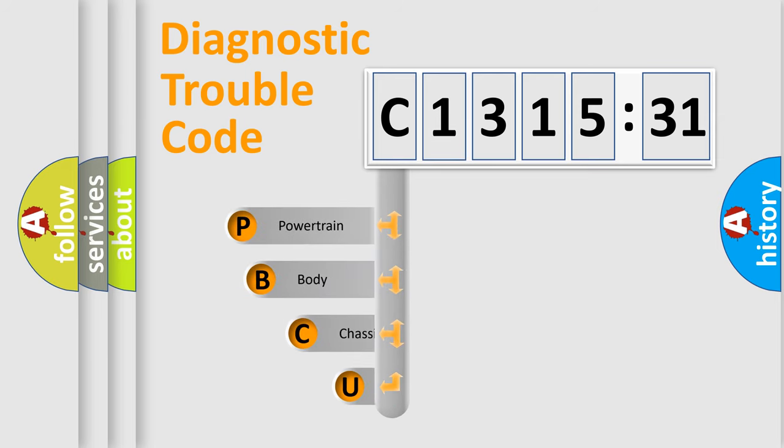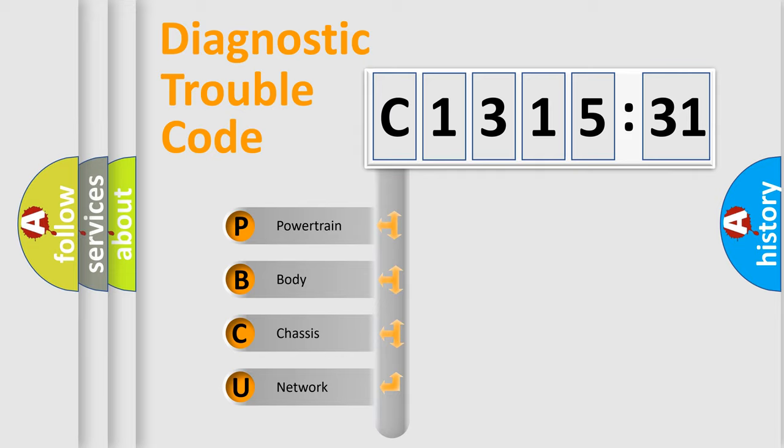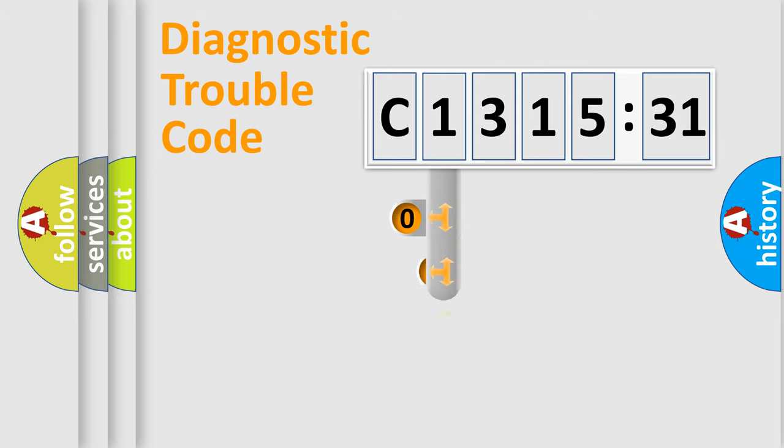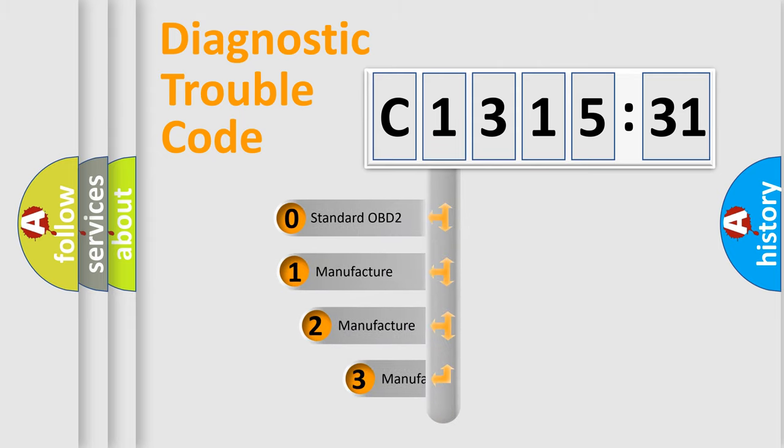First, let's look at the history of diagnostic fault code composition according to the OBD2 protocol, which is unified for all automakers since 2000. We divide the electric system of automobile into four basic units: Powertrain, Body, Chassis, Network.